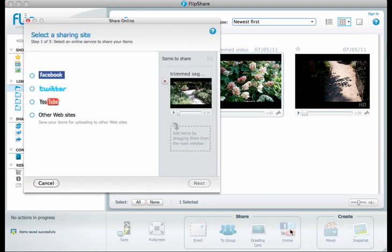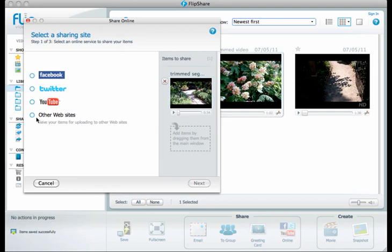That's going to bring up a new window that will ask us where we'd like to share this. Since we're uploading to VoiceThread, we're going to click Other Websites, then click Next.